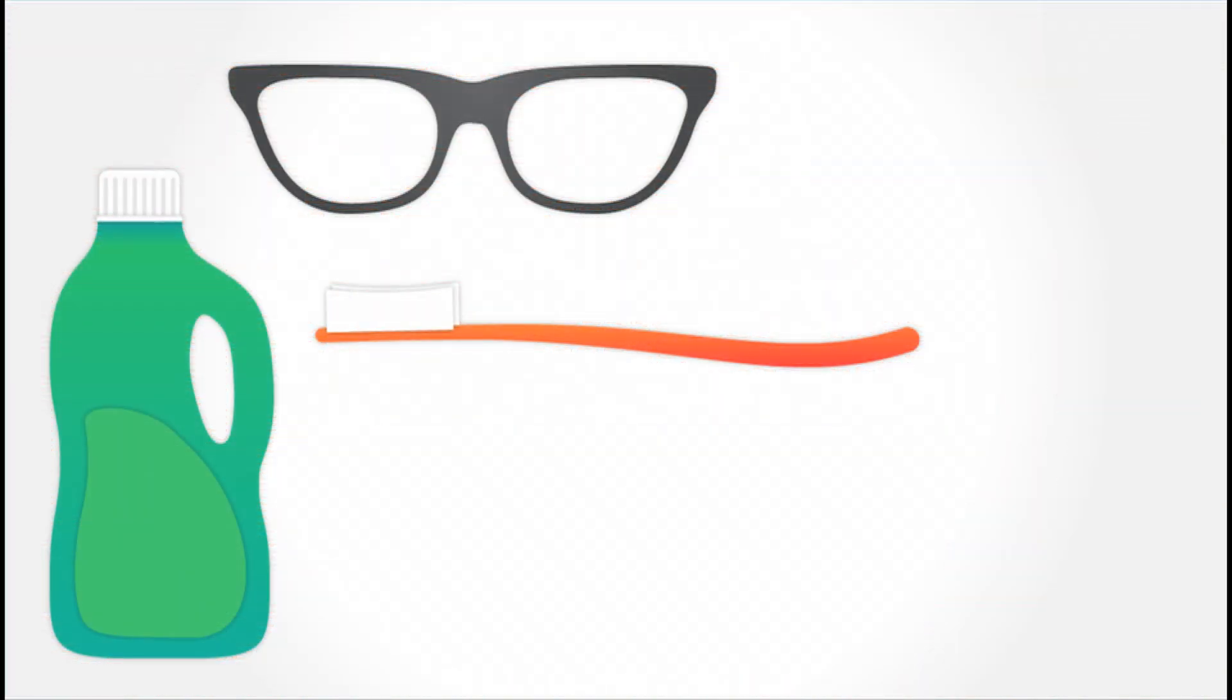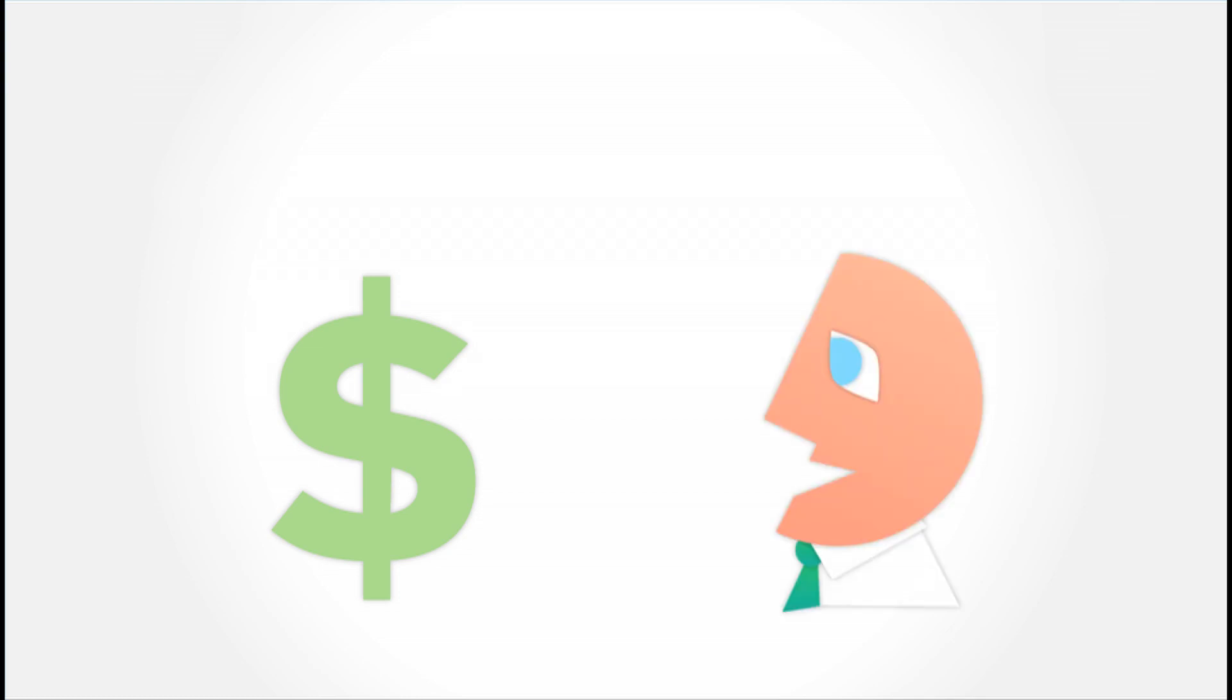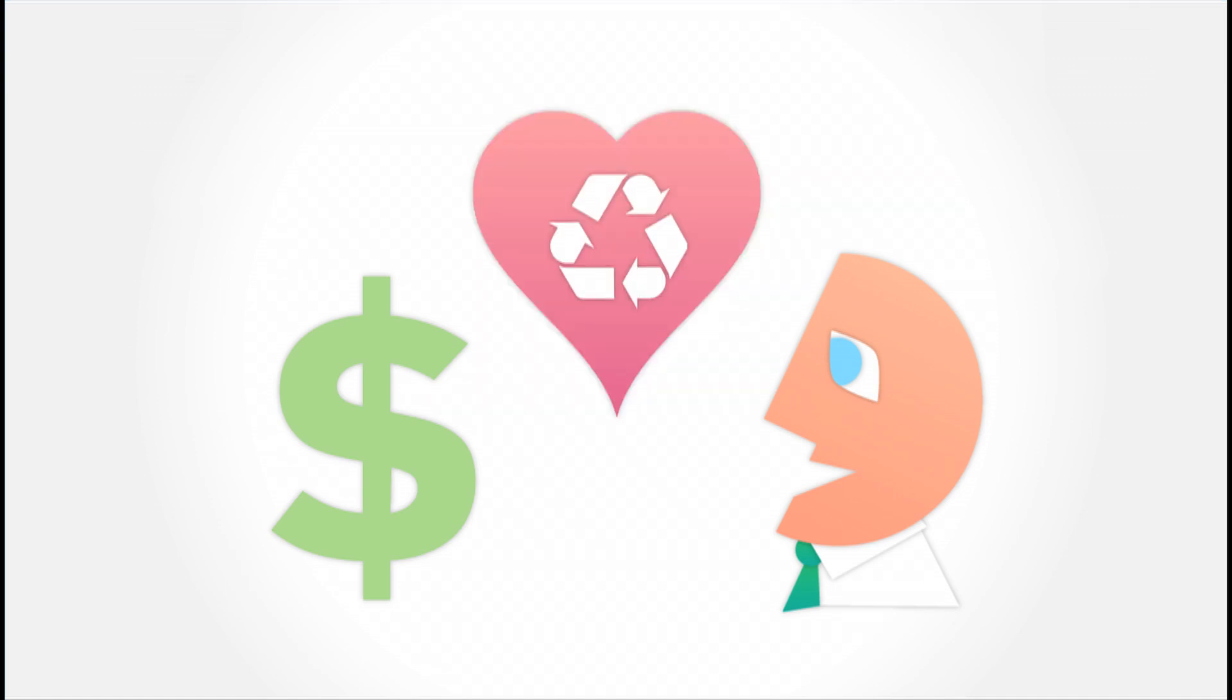In the end, the business has saved money on valuable raw material, gained new interest from consumers and investors, and attracted new brand loyalty. This inspires other businesses to follow suit.